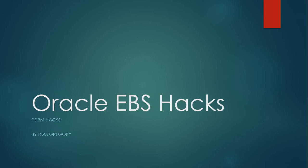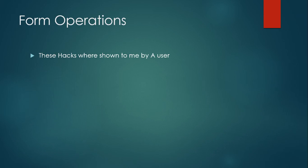Hello and welcome to Oracle E-Business Hacks series. Today we're going to talk about form operations. I've been developing forms for the past 16 years. I never tried the form operations and I was really surprised when a user showed me how to use them. She had been using the system for six months and was able to figure this out. I thought it's a great topic for us to share.